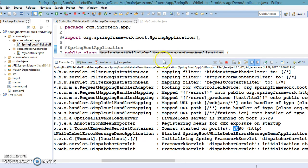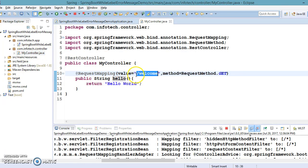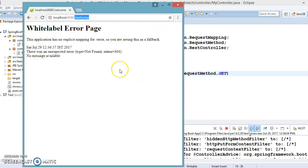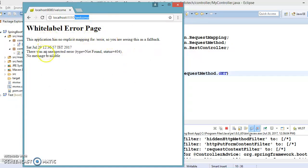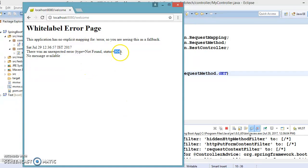But what went wrong? Our resource is defined with this path, yet we are still getting resource not found. We are getting this Whitelabel error message saying that this application has no explicit mapping for slash error. Basically, if you want a custom error to be displayed when a resource is not available at a particular URL, you can define a request handler method with the path slash error. If you do not define one, this default error will be shown with HTTP status 404, along with a timestamp and the message 'no message available'.